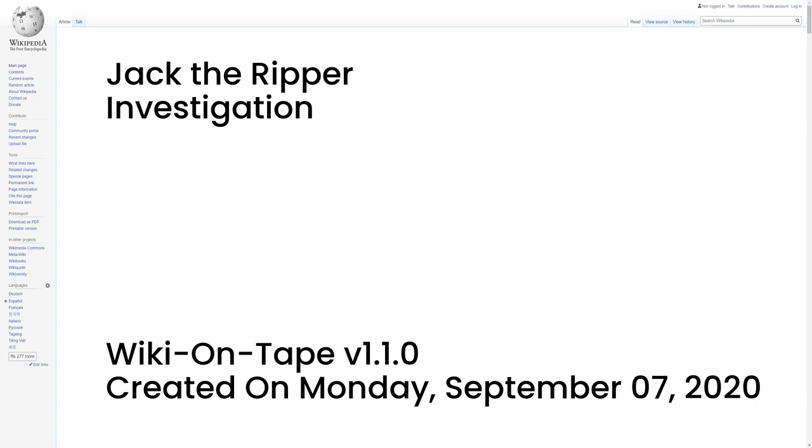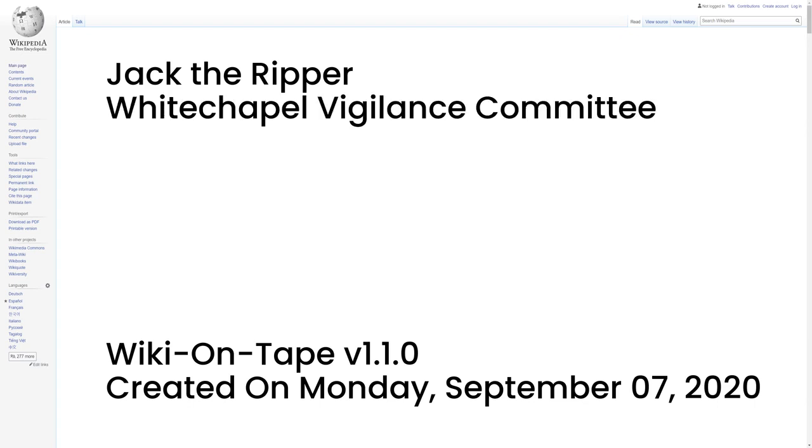Some contemporary figures, including Queen Victoria, thought the pattern of the murders indicated that the culprit was a butcher or cattle drover on one of the cattle boats that plied between London and mainland Europe. Whitechapel was close to the London docks, and usually such boats docked on Thursday or Friday and departed on Saturday or Sunday. The cattle boats were examined but the dates of the murders did not coincide with a single boat's movements and the transfer of a crewman between boats was also ruled out.